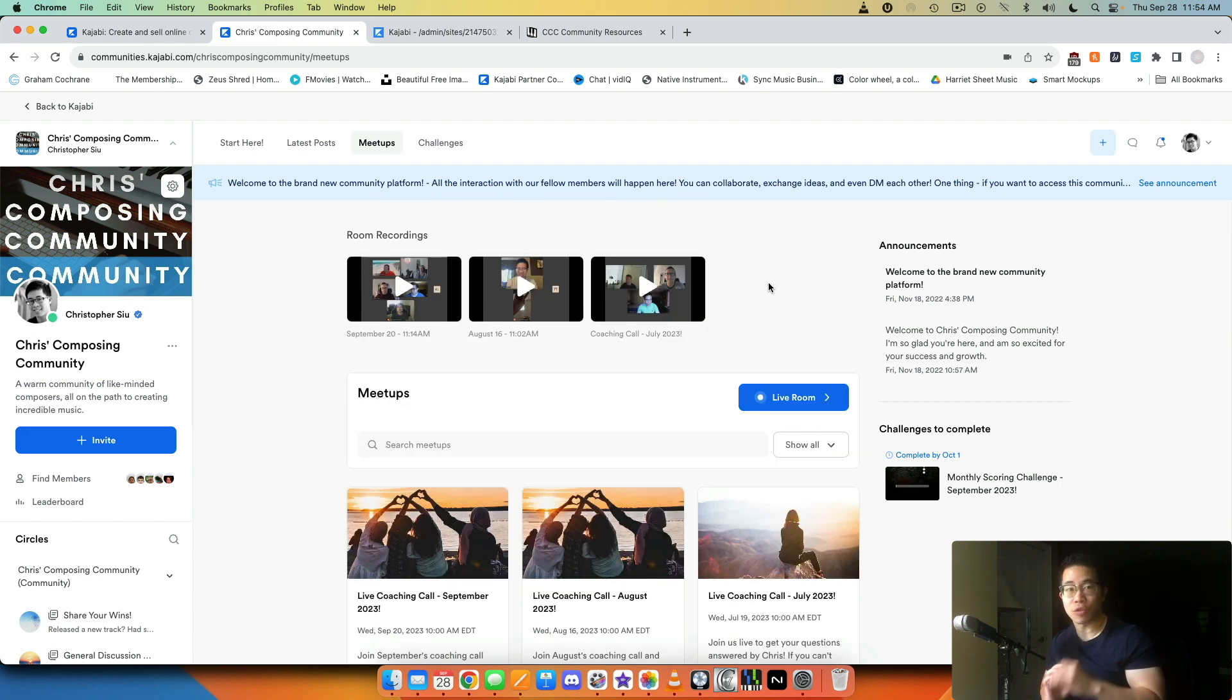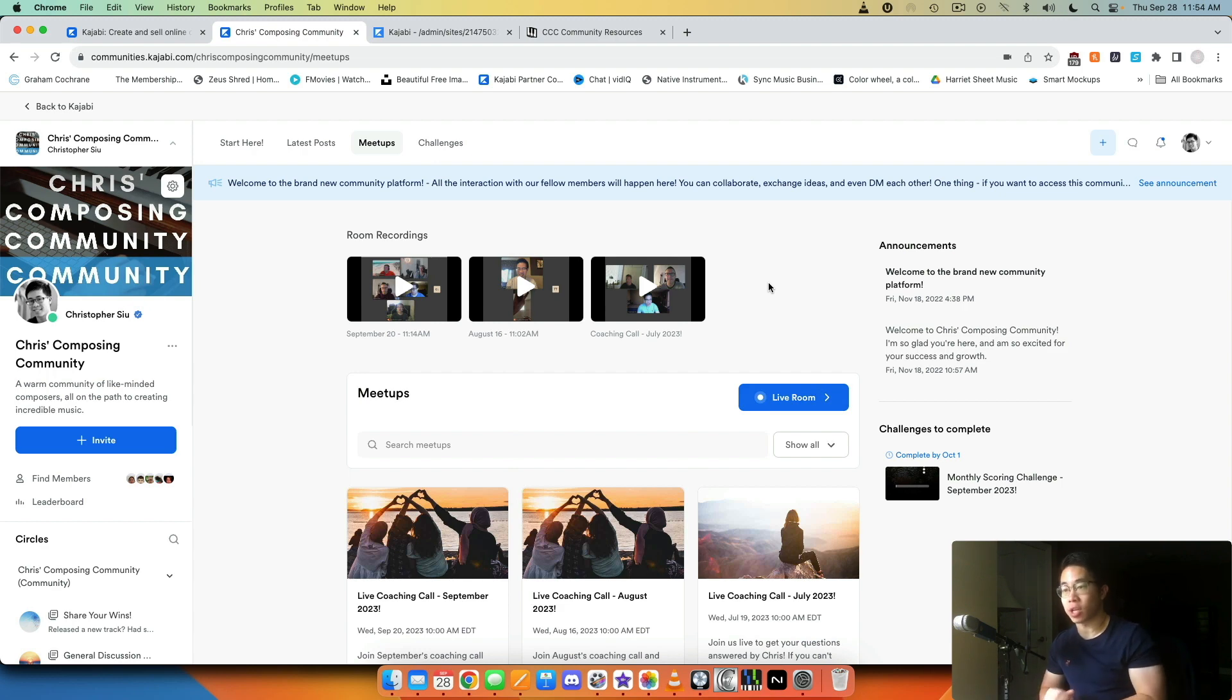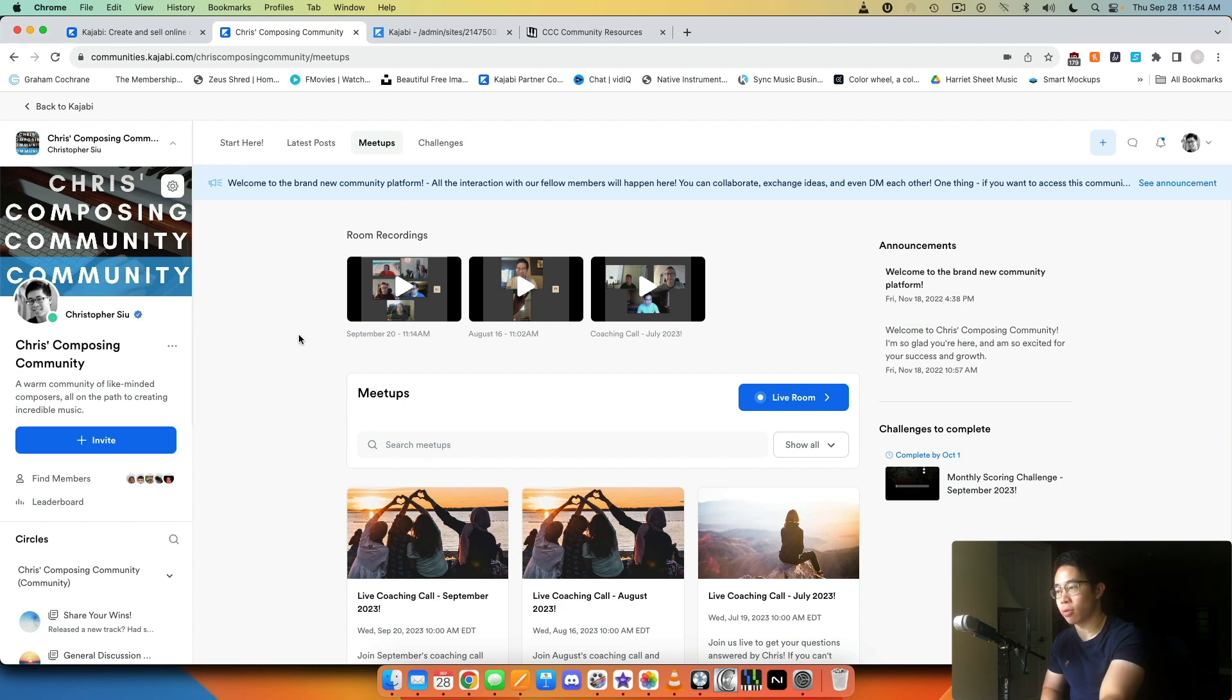The thing is, after you've done your call, after everyone has left and the recording has been finished, it's going to take a little bit of time but the recording will then be uploaded automatically right here. So it's called room recordings.